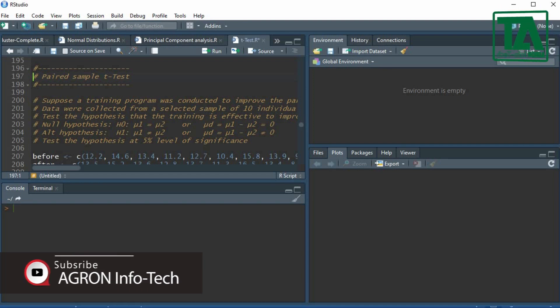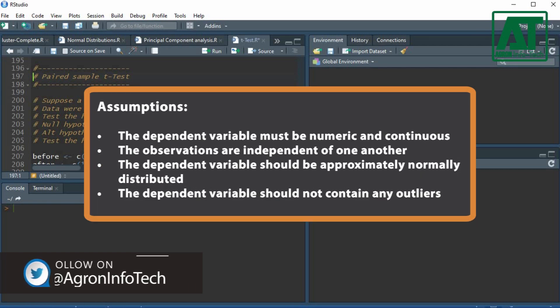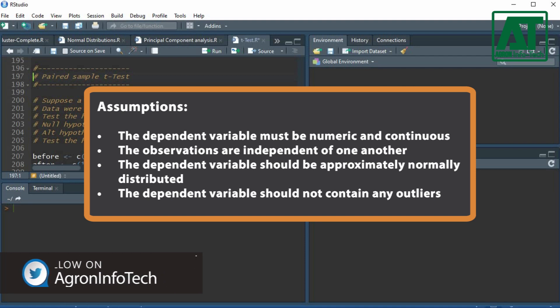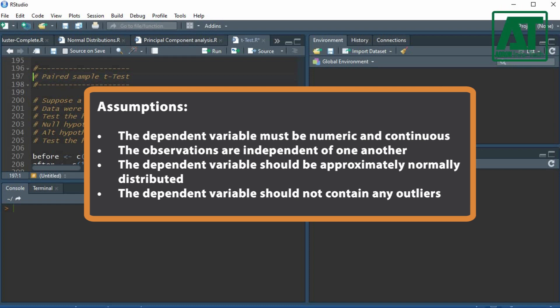The common applications include case-control studies or repeated measures. The Paired Sample T-Test has the following assumptions: the dependent variable must be numeric and continuous, the observations are independent of one another, the dependent variable should be approximately normally distributed, and should not contain any outliers.